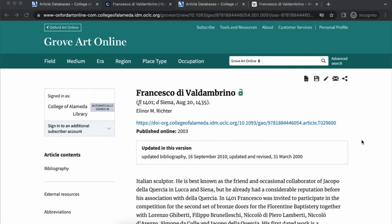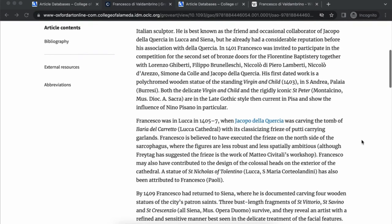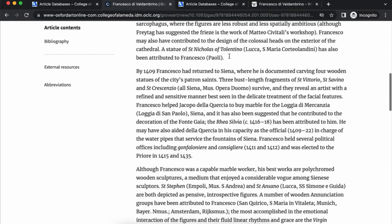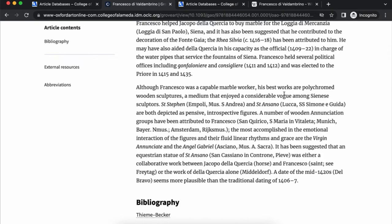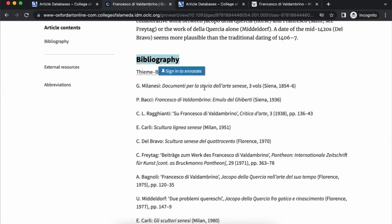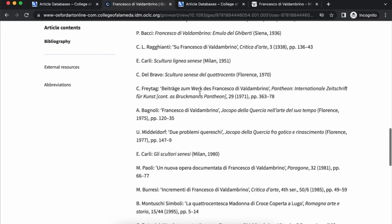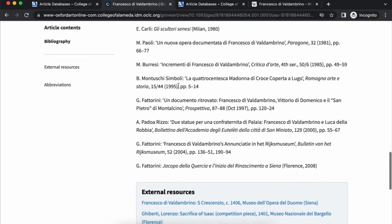Here's the entry for Francesco di Valdembrino. It describes an Italian sculptor, some of his works, the years they were created, and the medium. He made polychromed wooden sculptures that were popular at the time and among Sienese sculptors. You'll see a bibliography which has other references or sources about this artist, so you can use these to find other related sources.